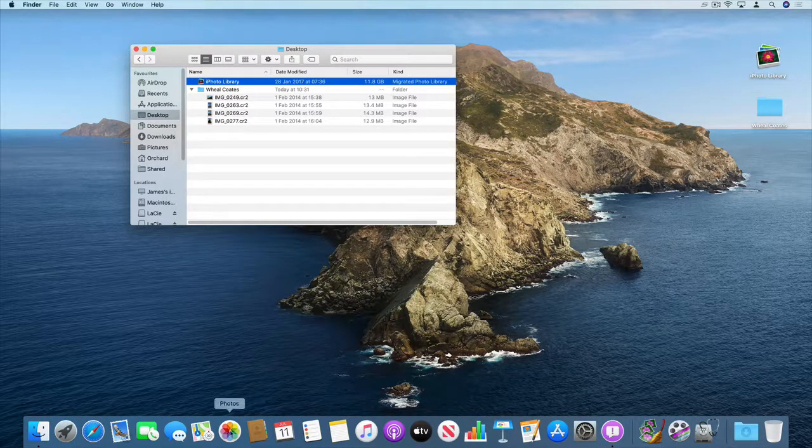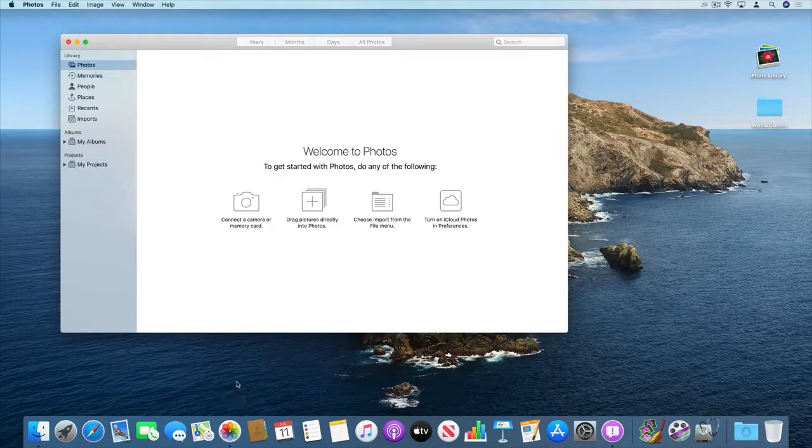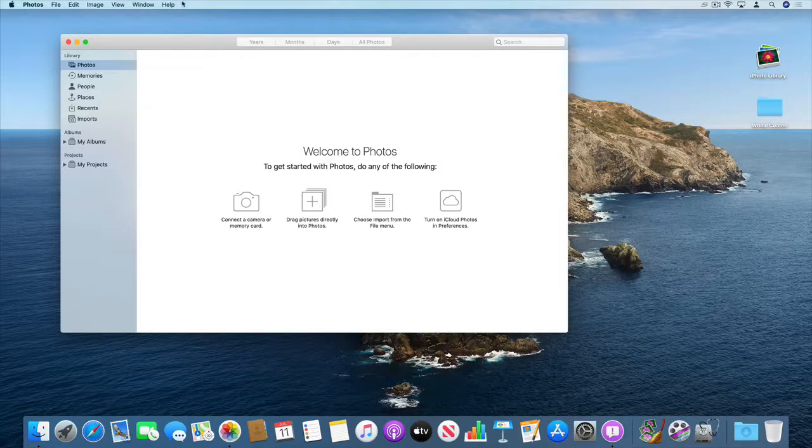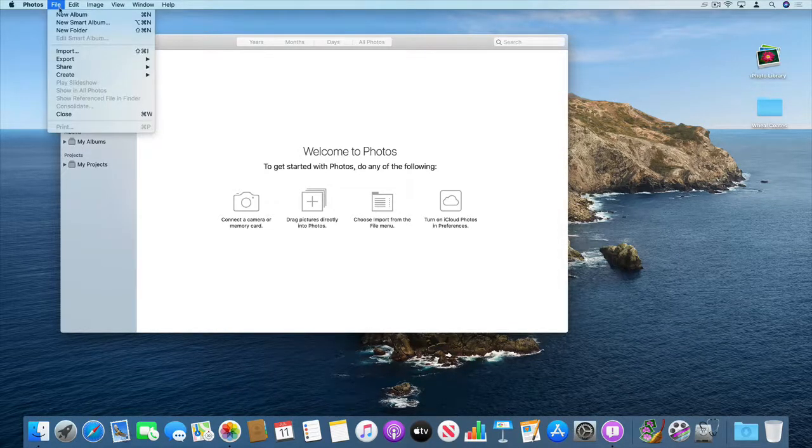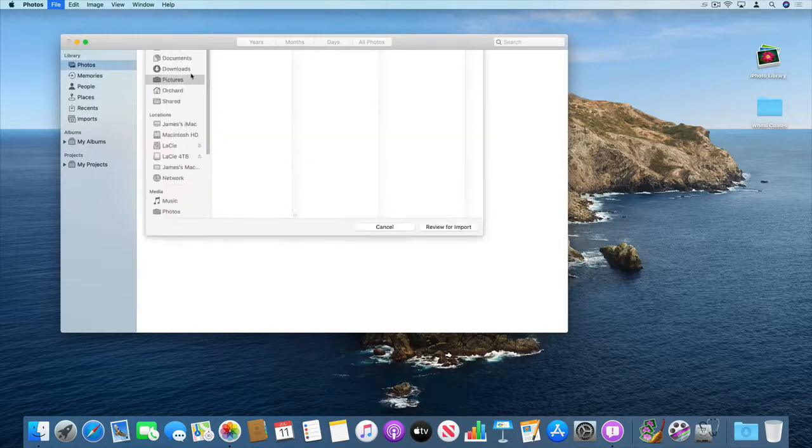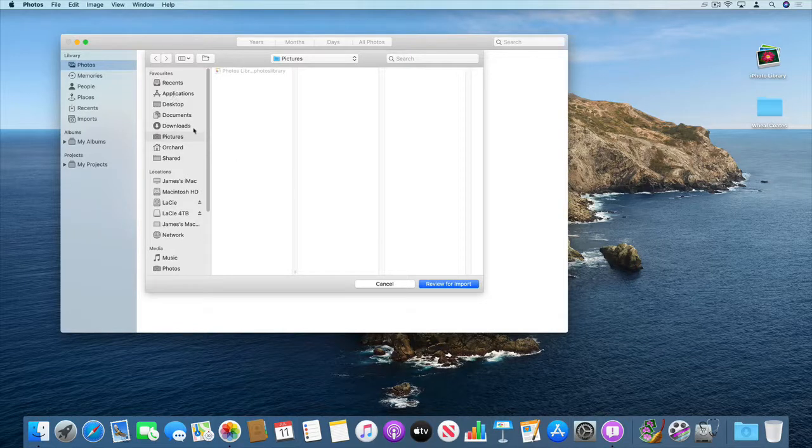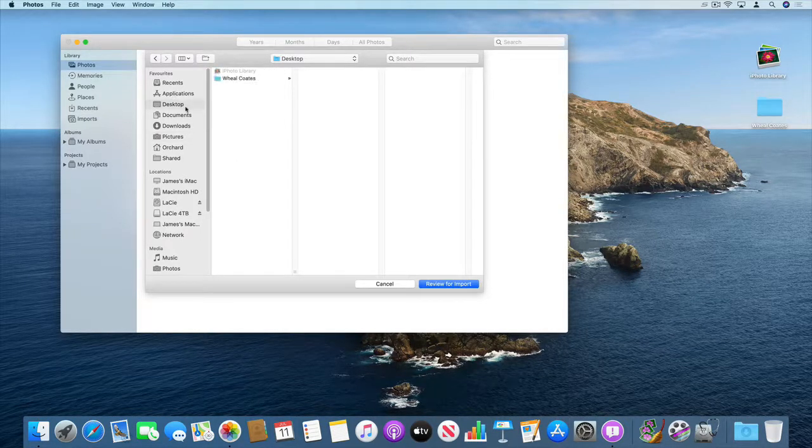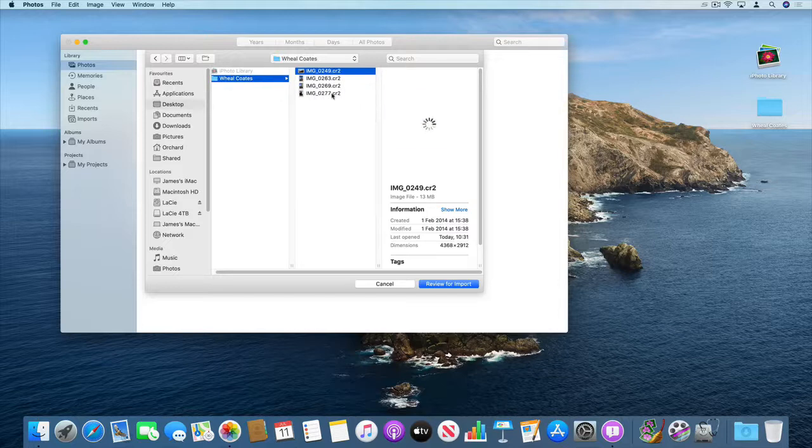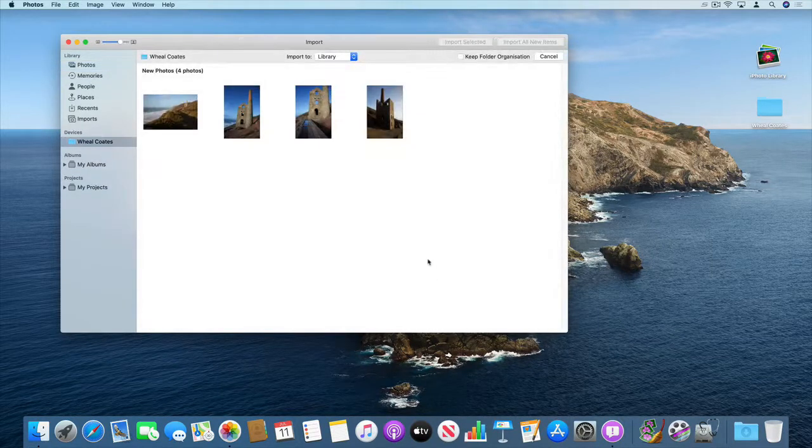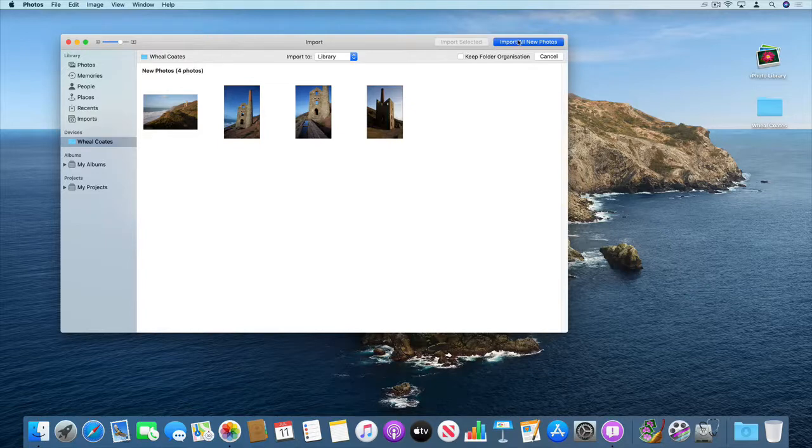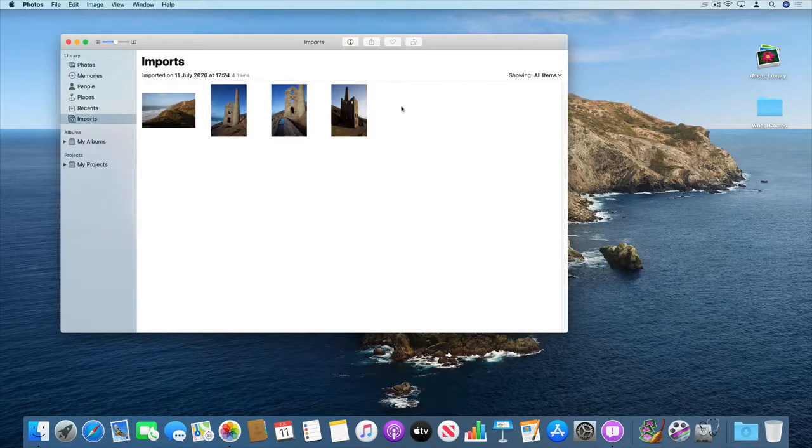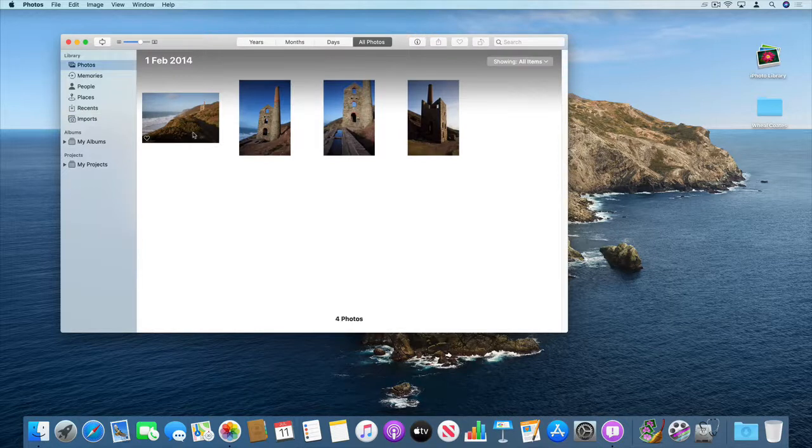So let's open up the Photos app. Database at the moment is empty and the first thing I'm going to do is to import those four photo files. So from file import, browse to where those files are, then select more and click review for import. Import all new photos and so that's now started our photo library.